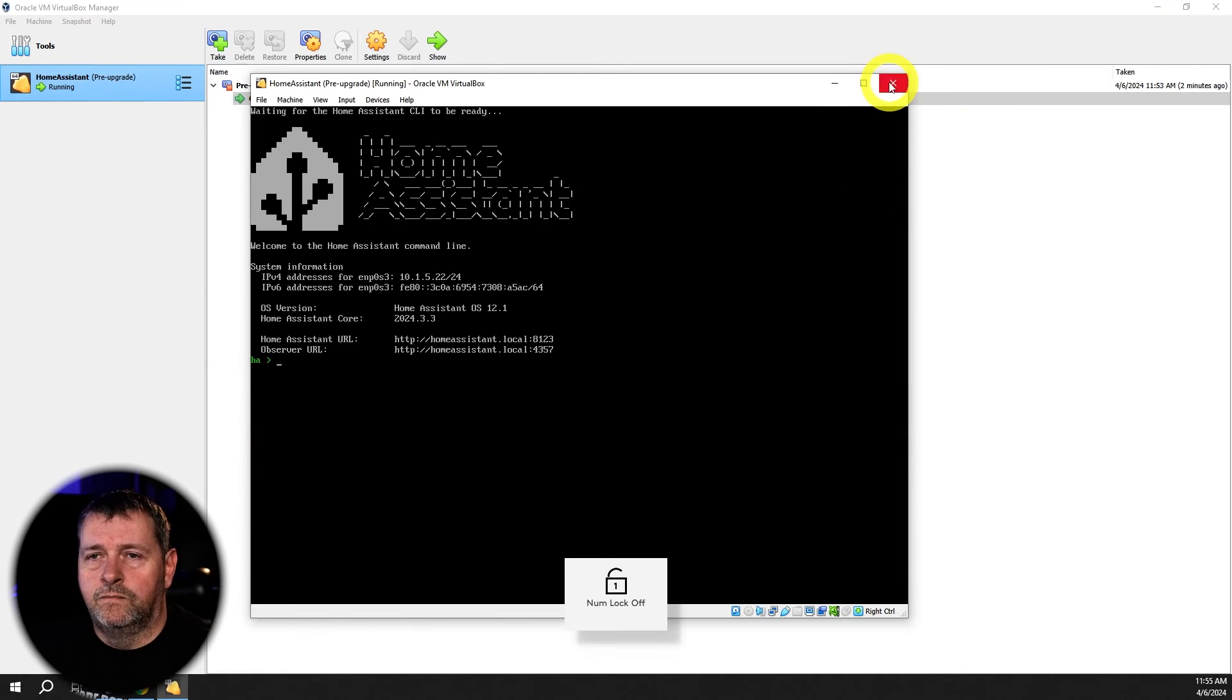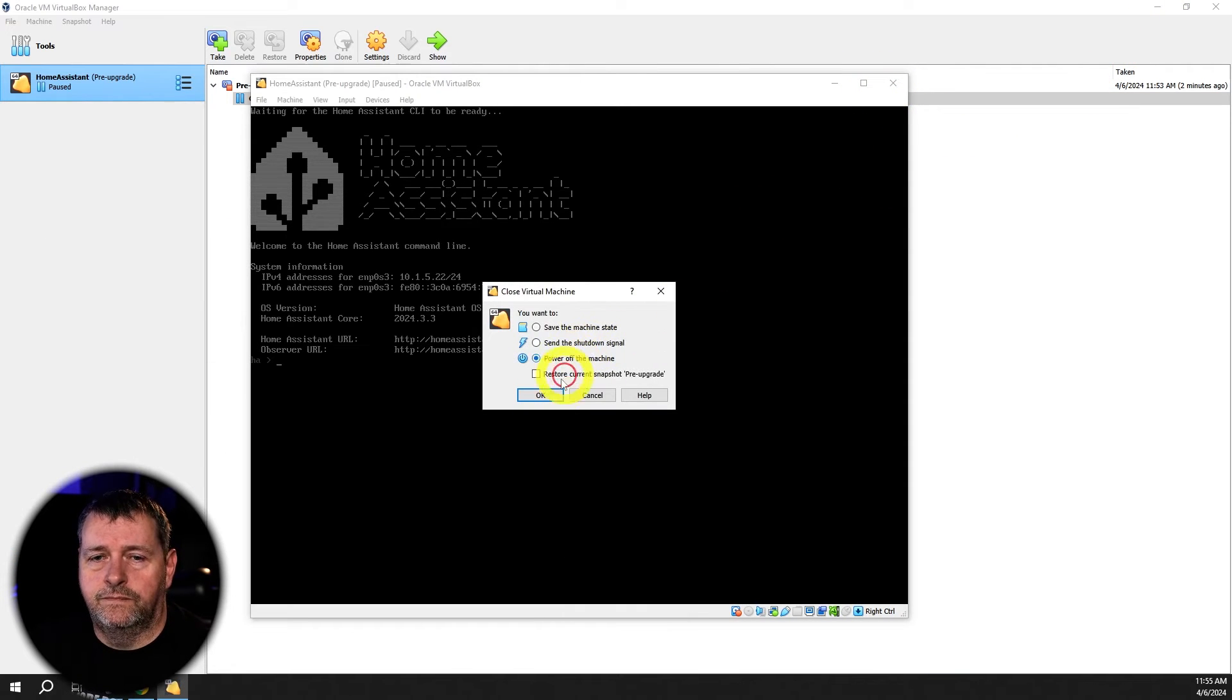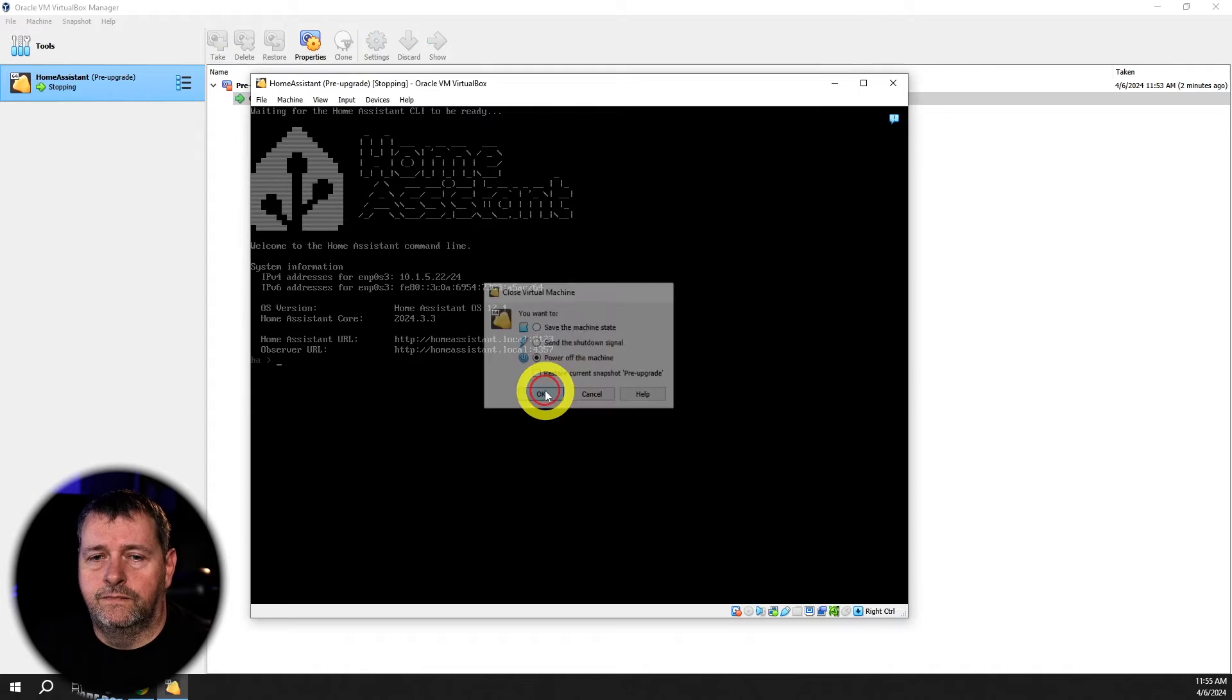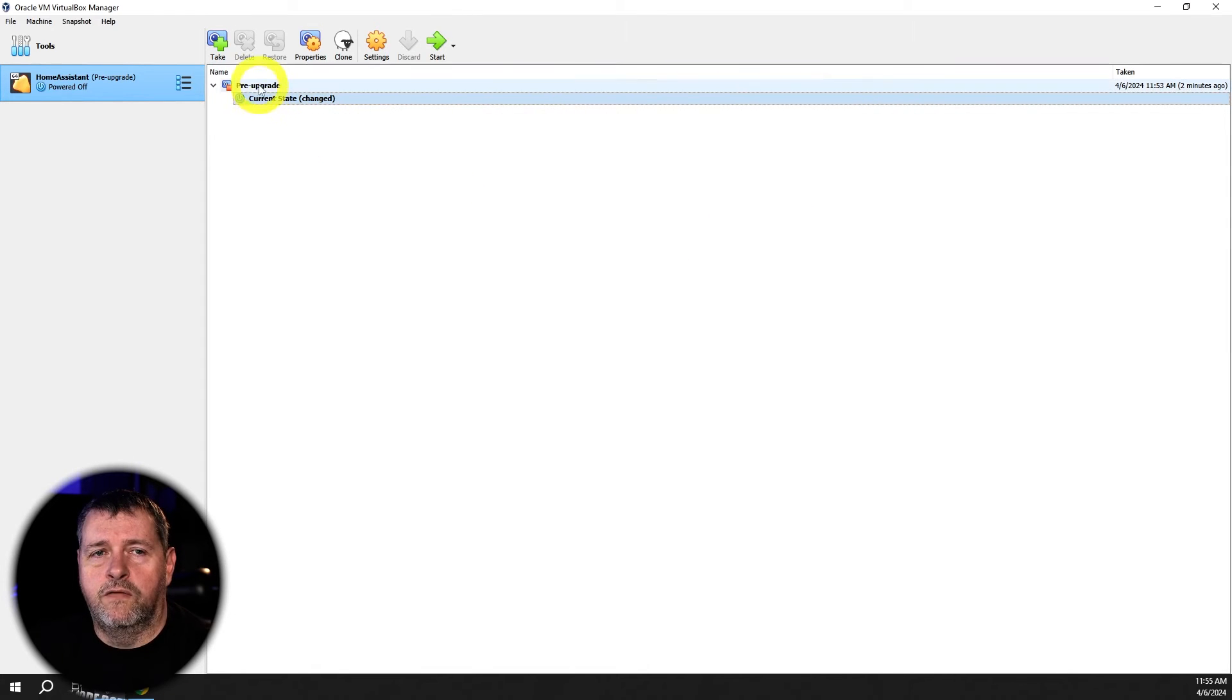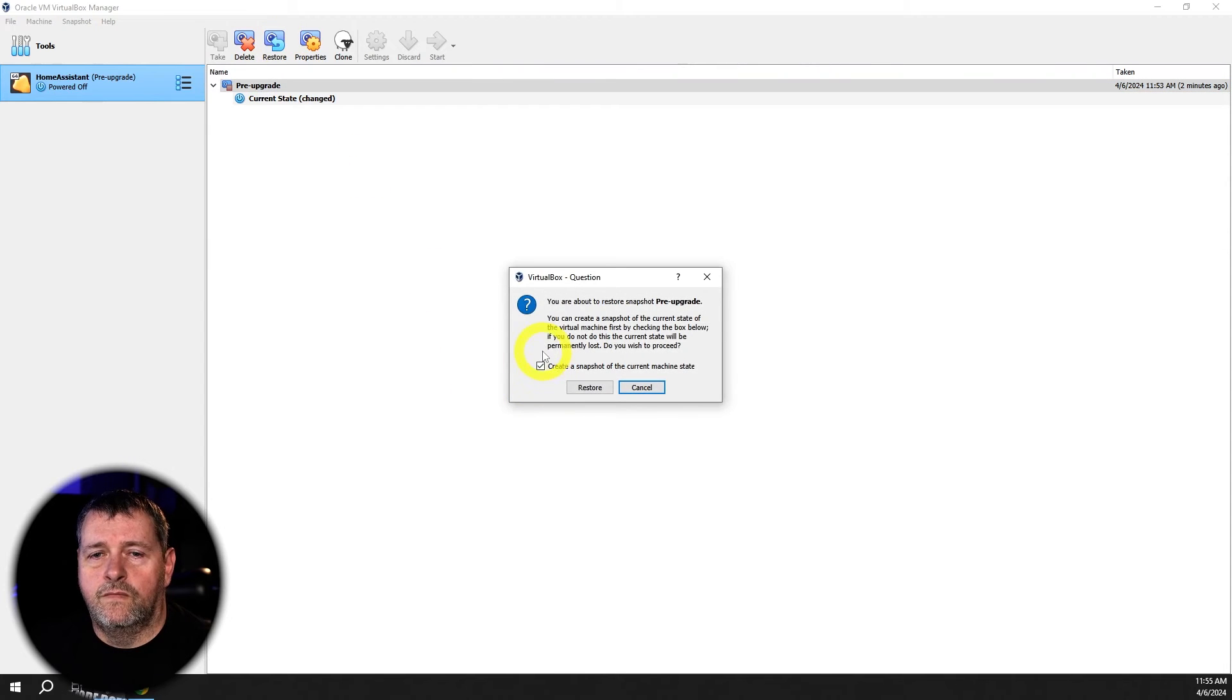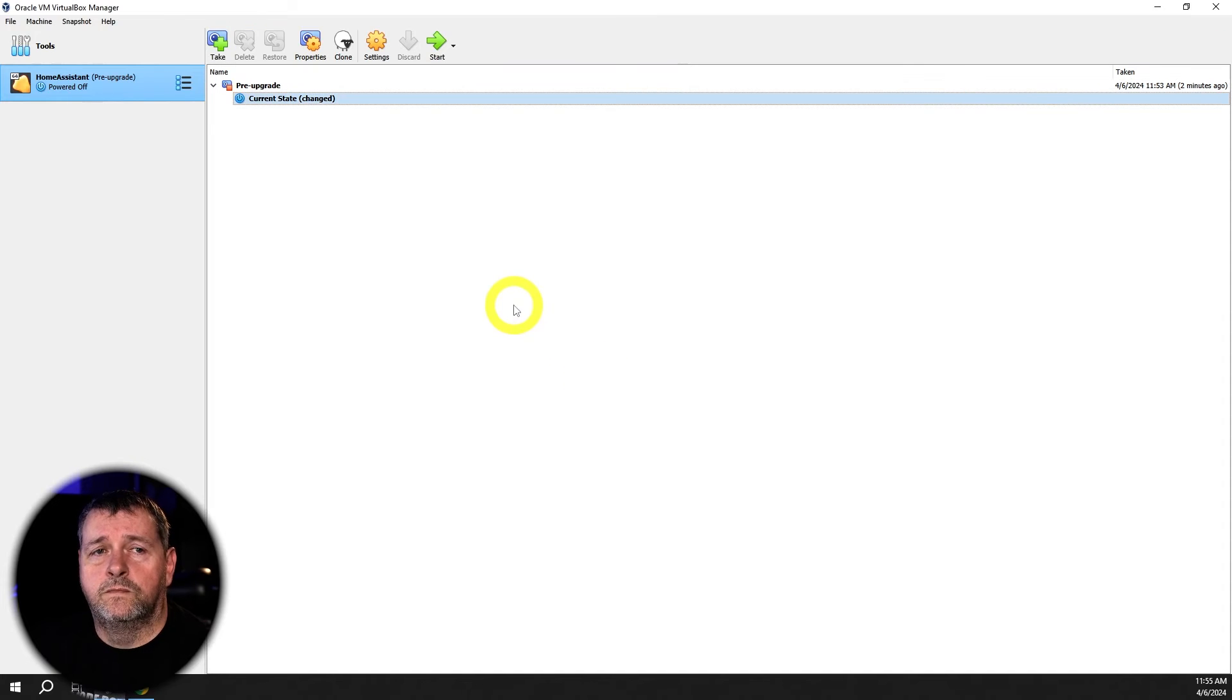Very easy. We'll just come in here, shut down the VM. And then we'll come over here to pre-upgrade and we'll click the restore button. We don't want a snapshot of the current state, so we click restore.